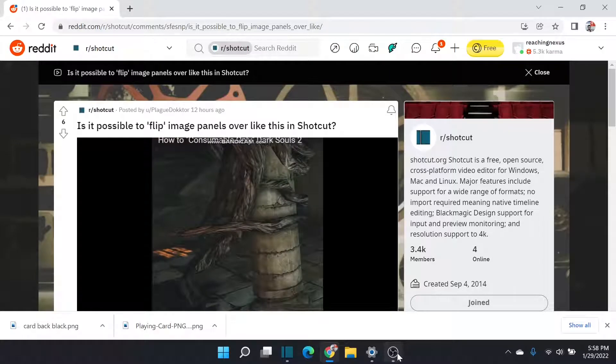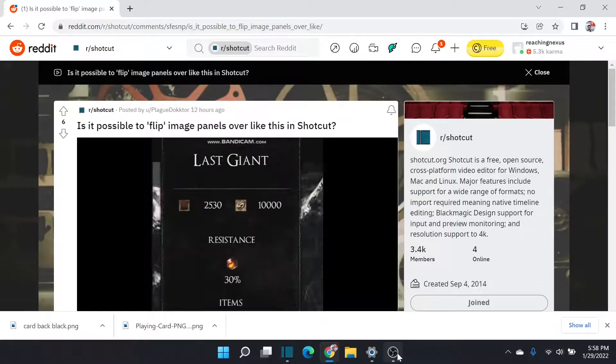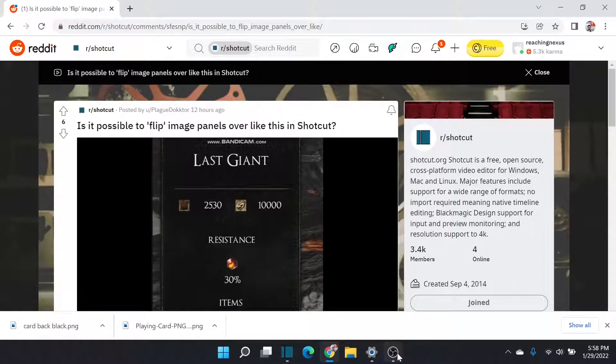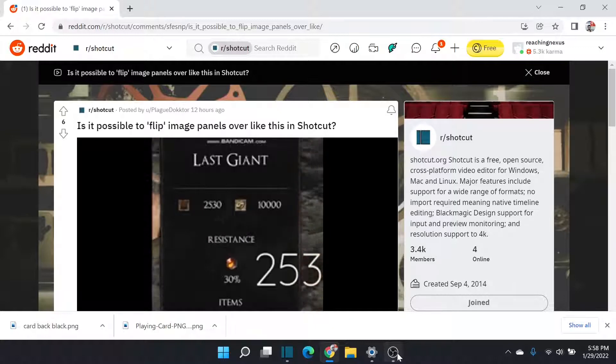Hello everyone, this is ReachingNexus. I have another Shotcut tutorial here based on a question I found in Reddit.